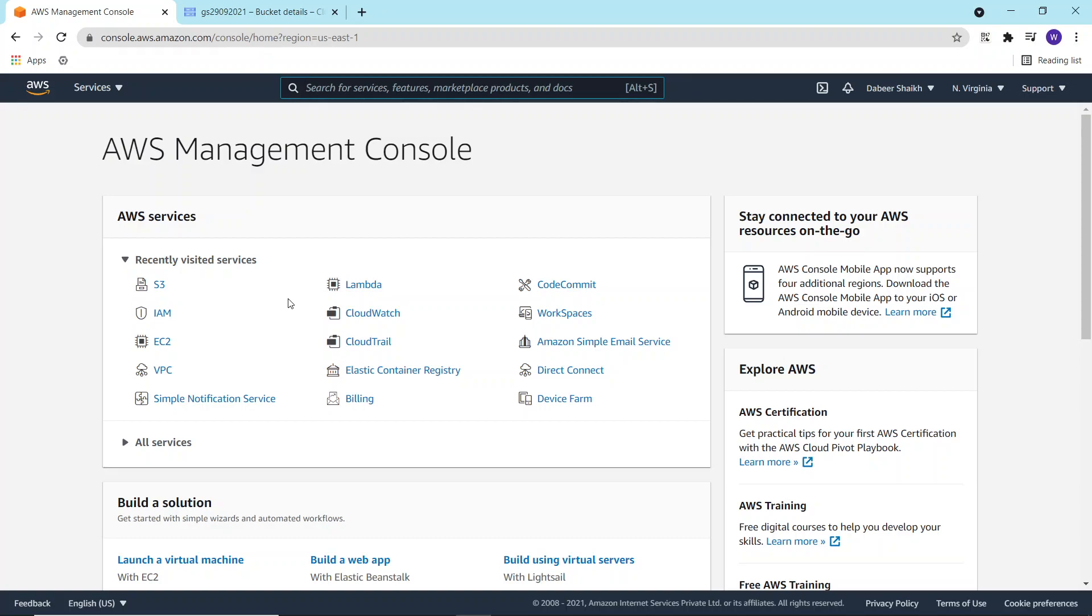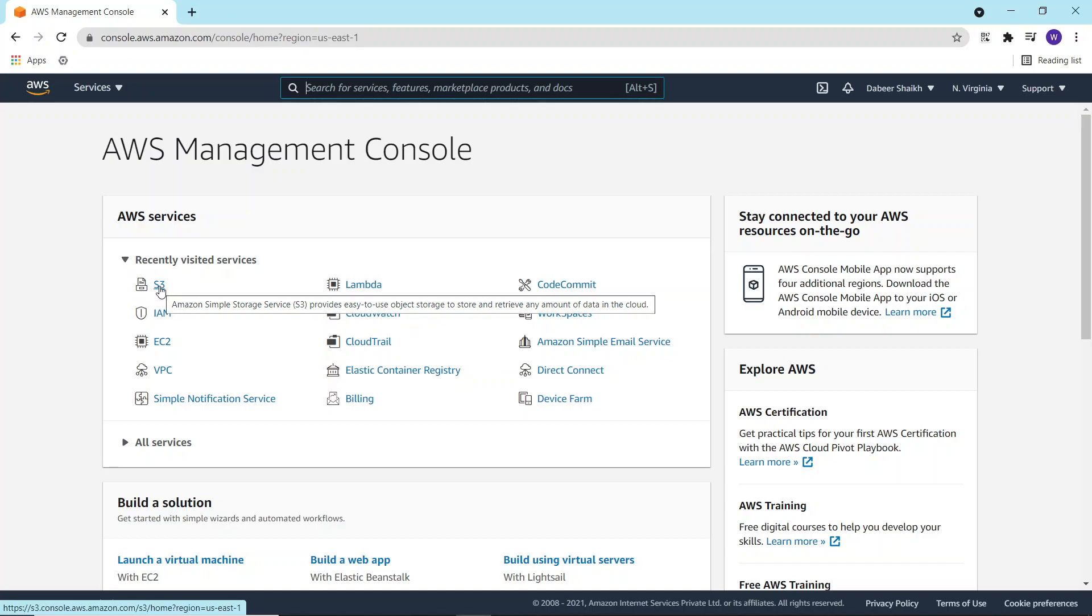Hello everyone, so in this video I'll show you how to use Google Cloud data transfer service and transfer the data from AWS S3 bucket.